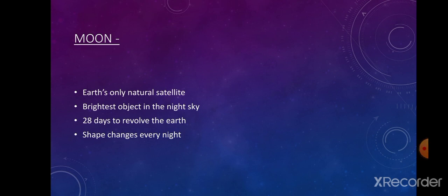The Moon is Earth's only natural satellite and the brightest object in the night sky, but it does not have its own light — it reflects light from the sun. There is no water and no atmosphere on the Moon, so there is a huge difference between day and night temperature. Since it is close to the Earth, it appears very large in size to us. The Moon takes 28 days to revolve once around the Earth.